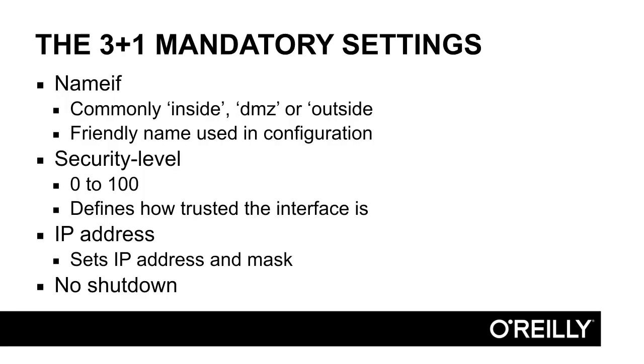One of the first steps of configuring a firewall is to set up the interfaces. In the world of Cisco ASA firewalls, there are three different settings or parameters that must be set on each interface. Those three commands are nameif, security level, and IP address.